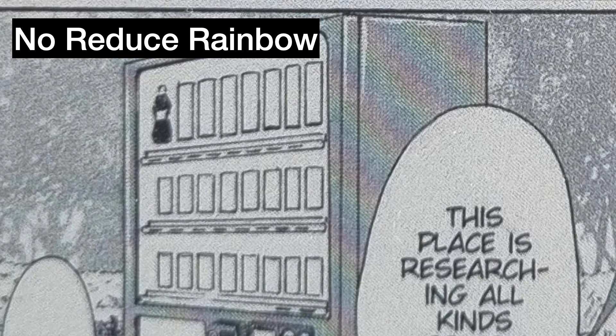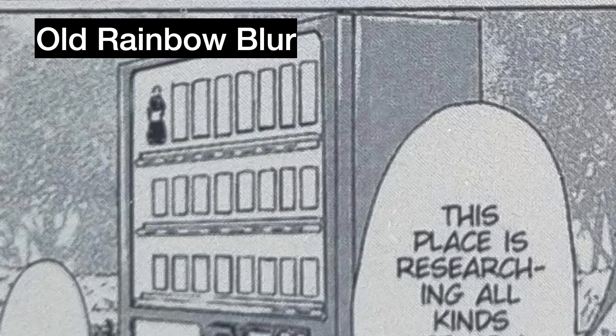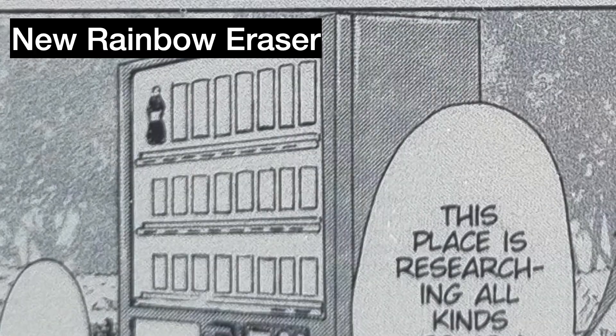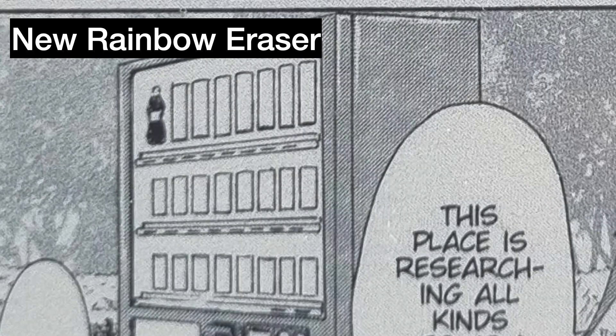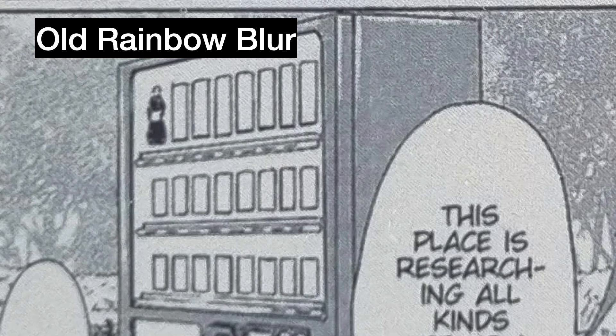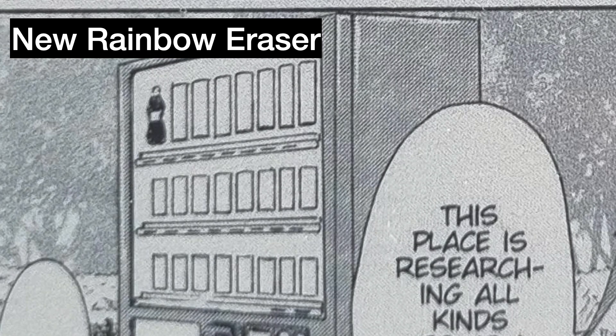You see, this is the original image—you can see rainbows—and this is the old rainbow blur, and here's the new rainbow eraser algorithm that only blurs diagonal edges. You can see just how sharp and clear it is compared to what we had before. This is way better than any of the algorithms that Kobo implemented.